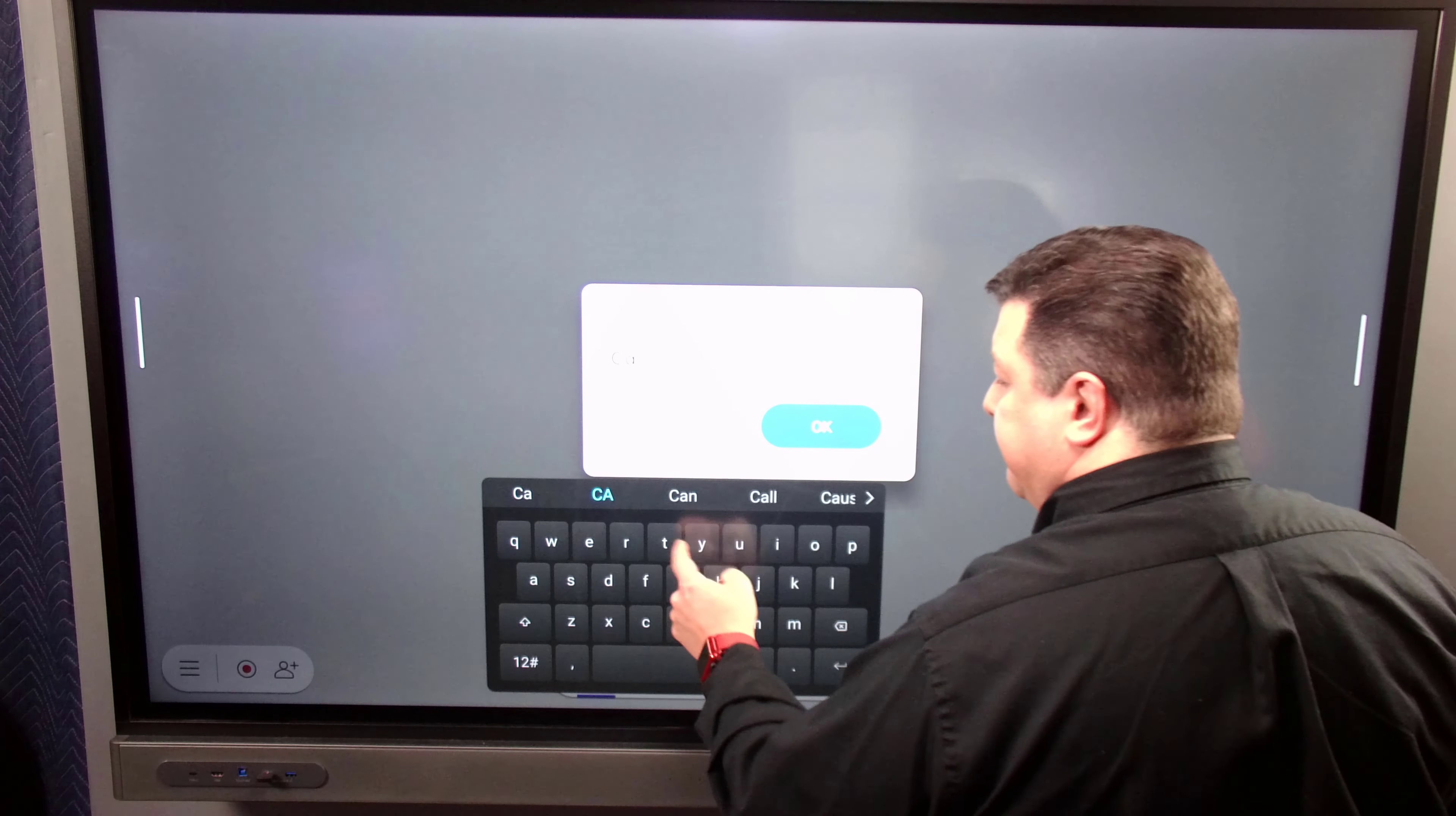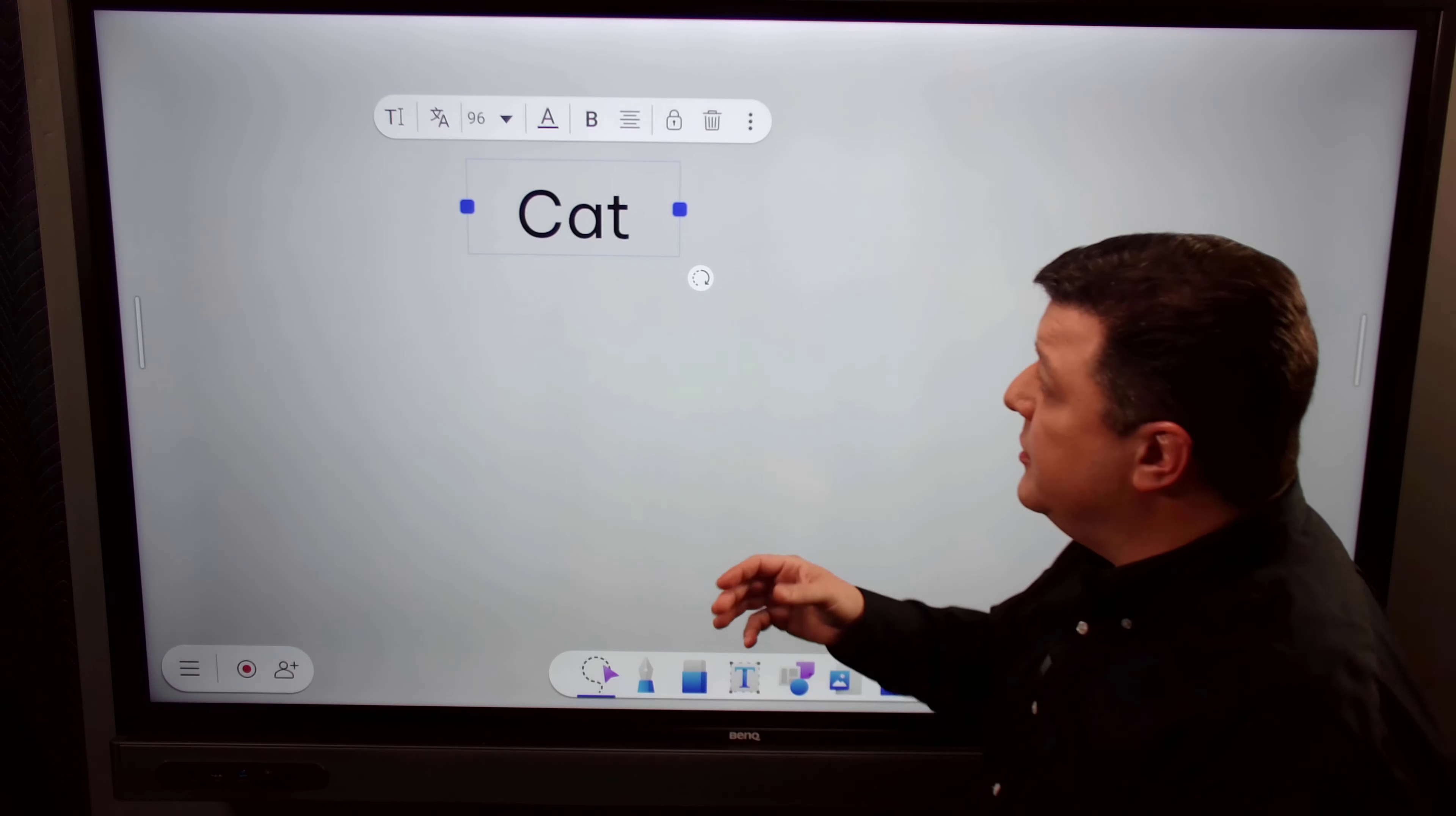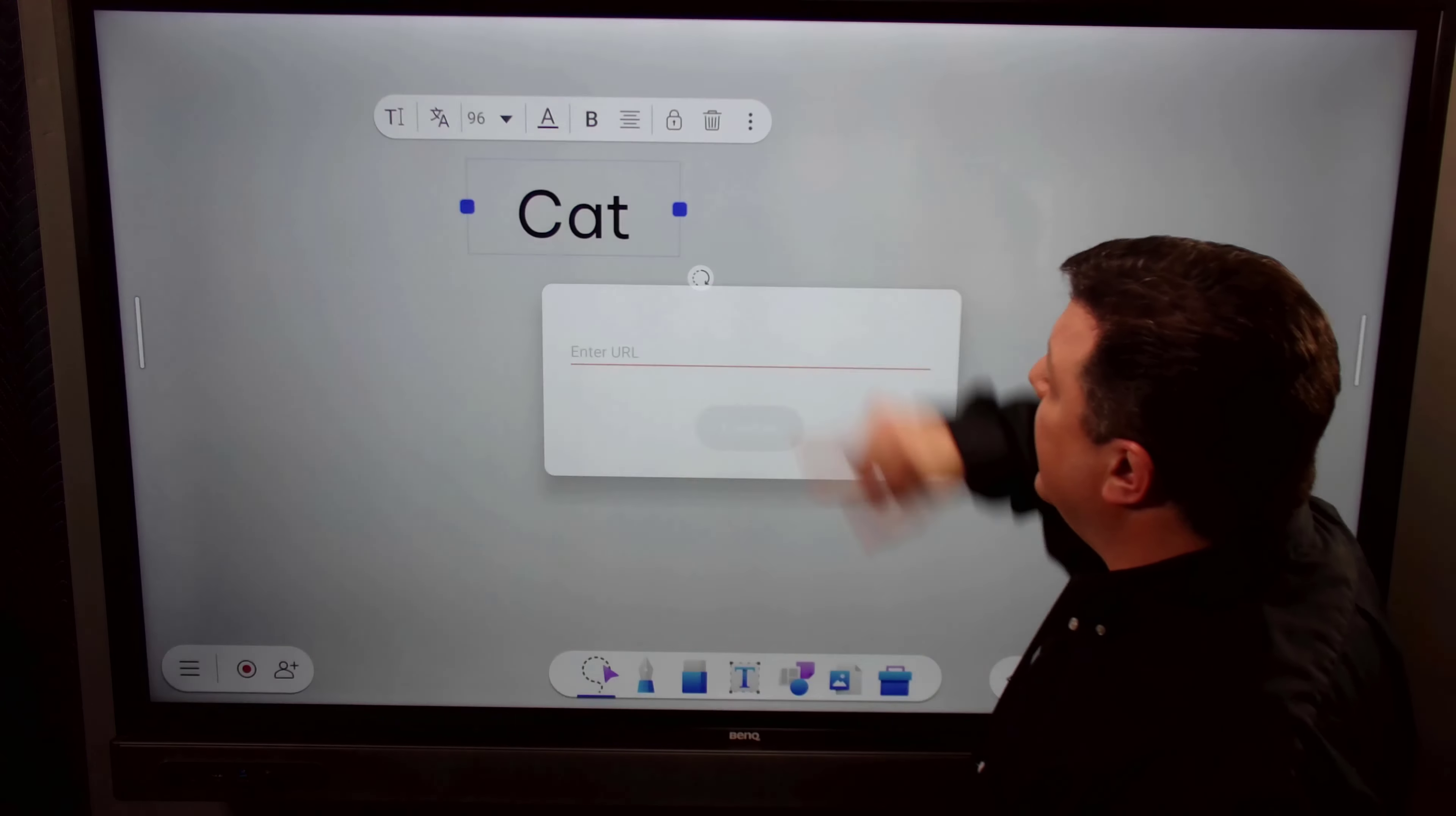All I have to do is click on this text box here and put some text in. I'm going to type the word cat just for examples. Then I'll hit OK. So I have the word cat and we'll increase that size right there. And if I want to convert this to another language, let's say for my ESL students or something like that, all I have to do is push this icon right here.